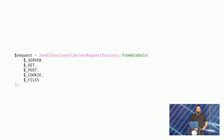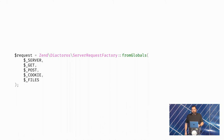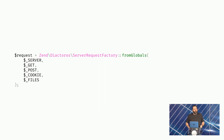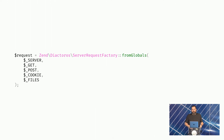Once PSR-7 got further along and the request and response objects were getting more mature, it was actually possible to provide the same sort of functionality to convert superglobals in PHP into a PSR-7 request object. There's actually a server request object used in this case, but fundamentally it's the same set of interfaces with just a few extra bits to give us the same functionality from the core underlying PSR-7 request interface.